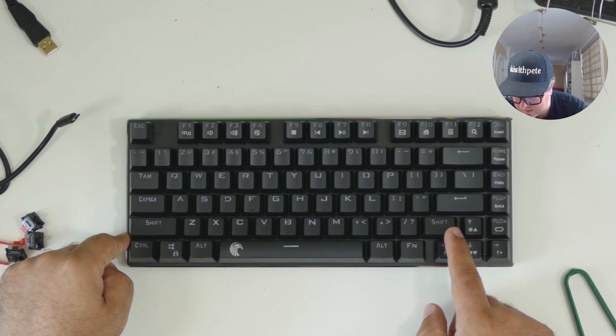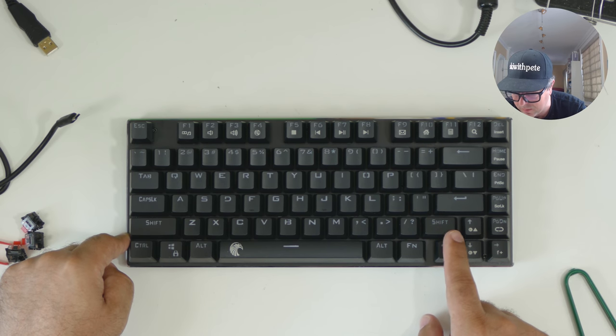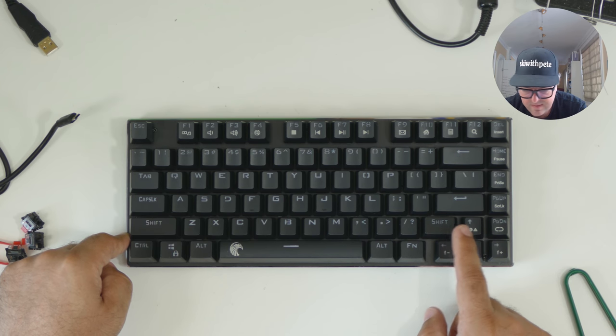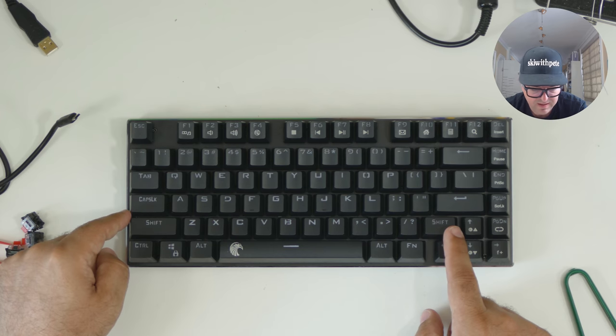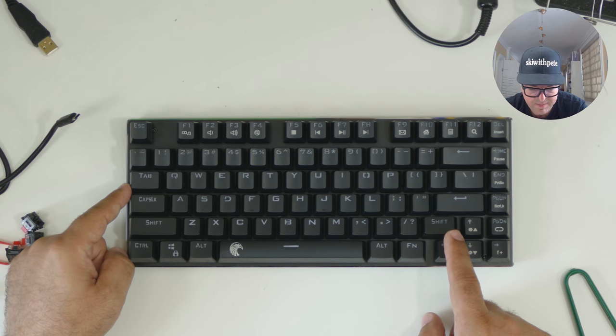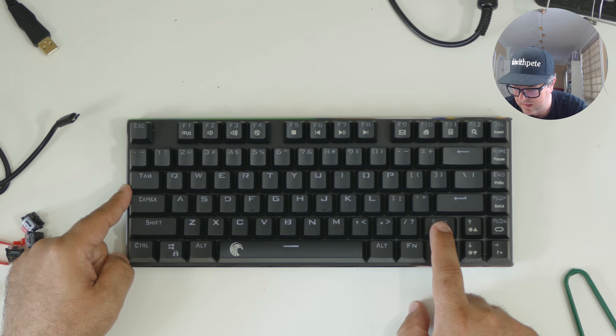This looks like, it's difficult to say, is that a 1.75? It's the same size as your tab key. So what's that 1.5 or 1.75? I'm not really sure.